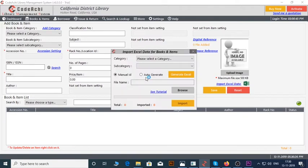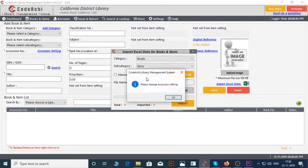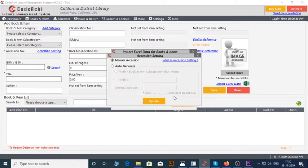Now I will show you the Auto Generate option. Let me choose a category and subcategory. Now select Auto Generate radio button. You can see a pop-up window which says please change session setting. This window appears because Auto Generate session has not been set. Let's do it.